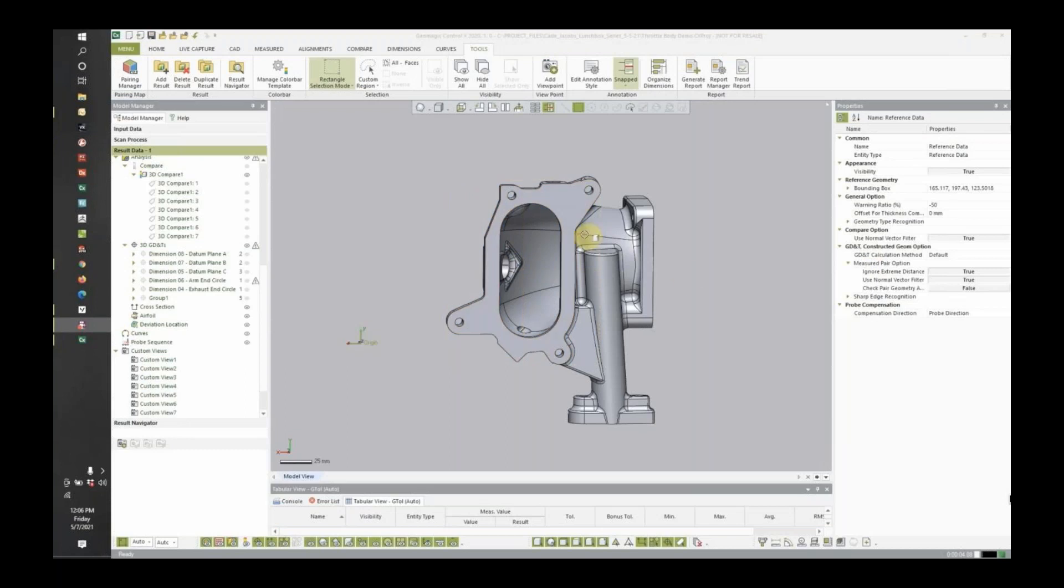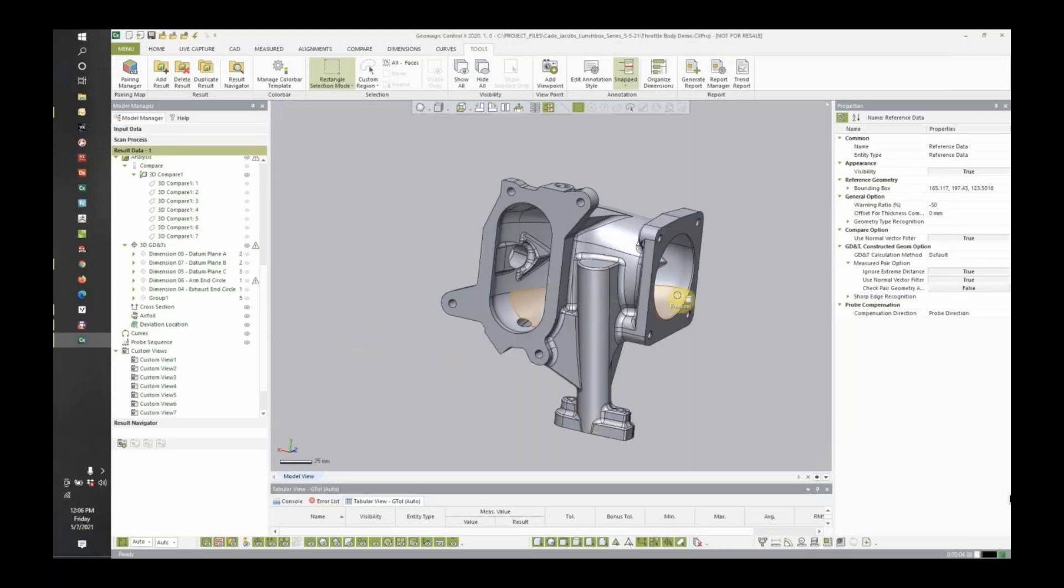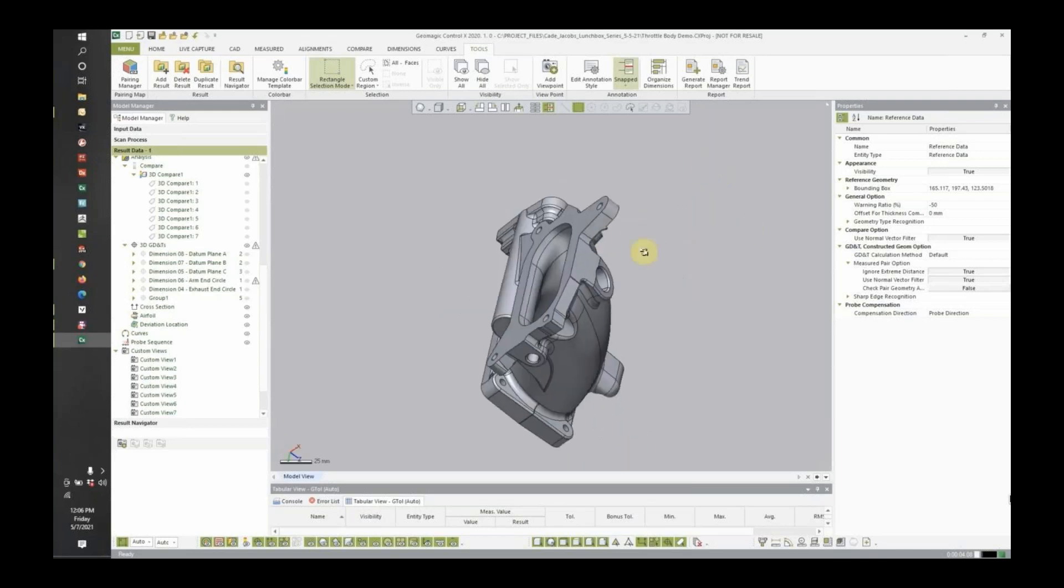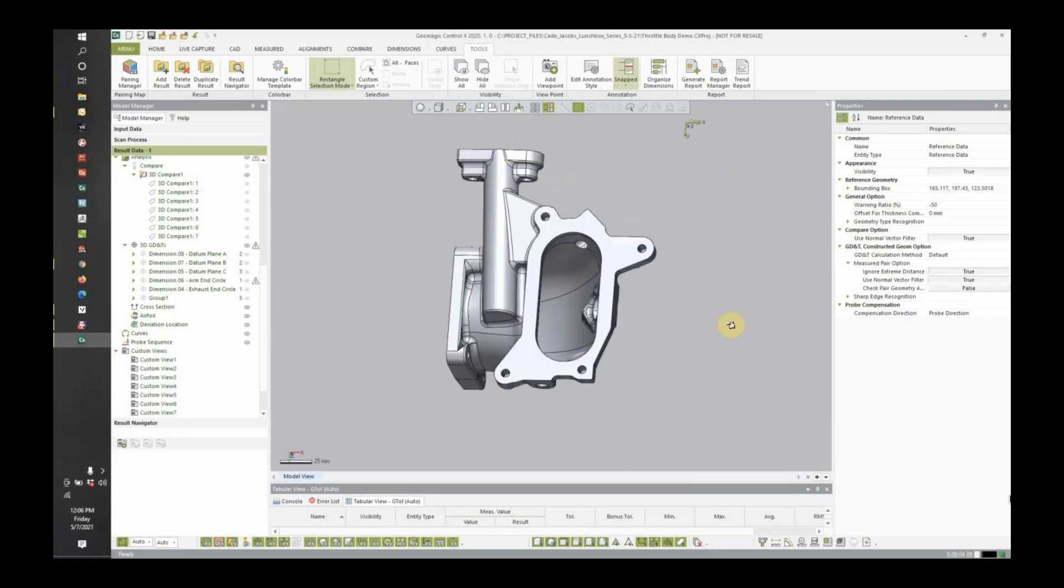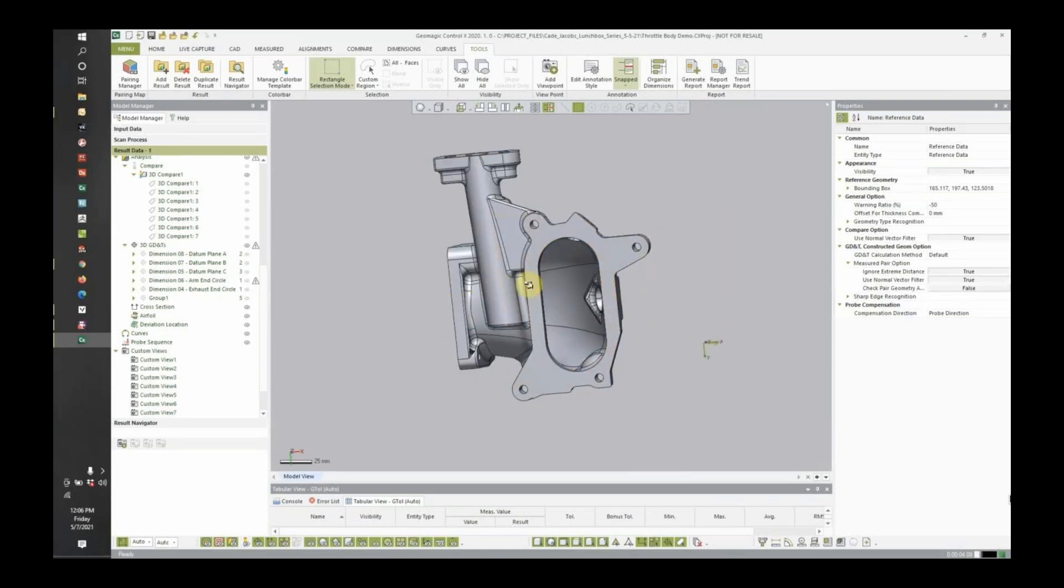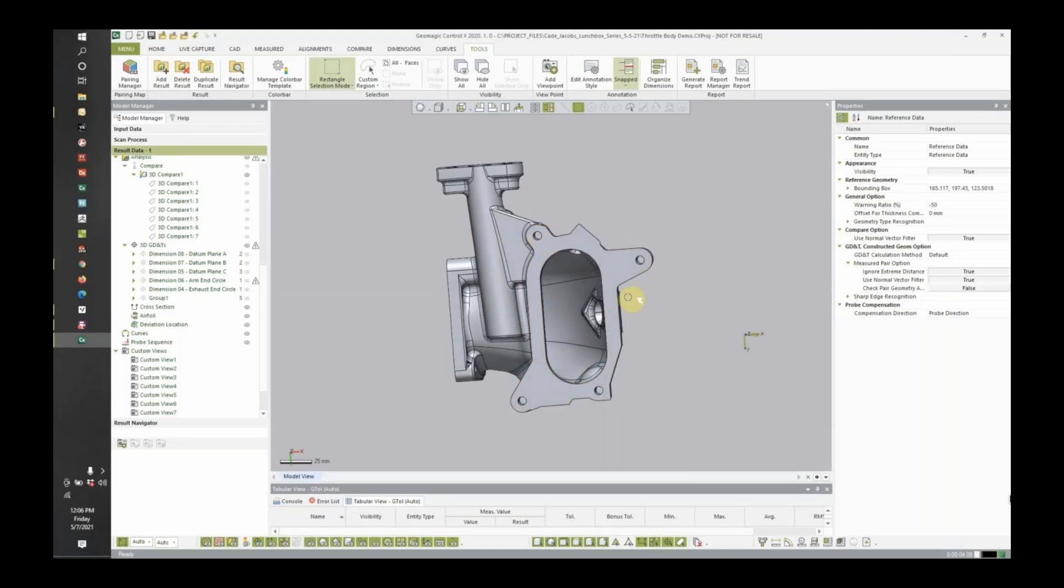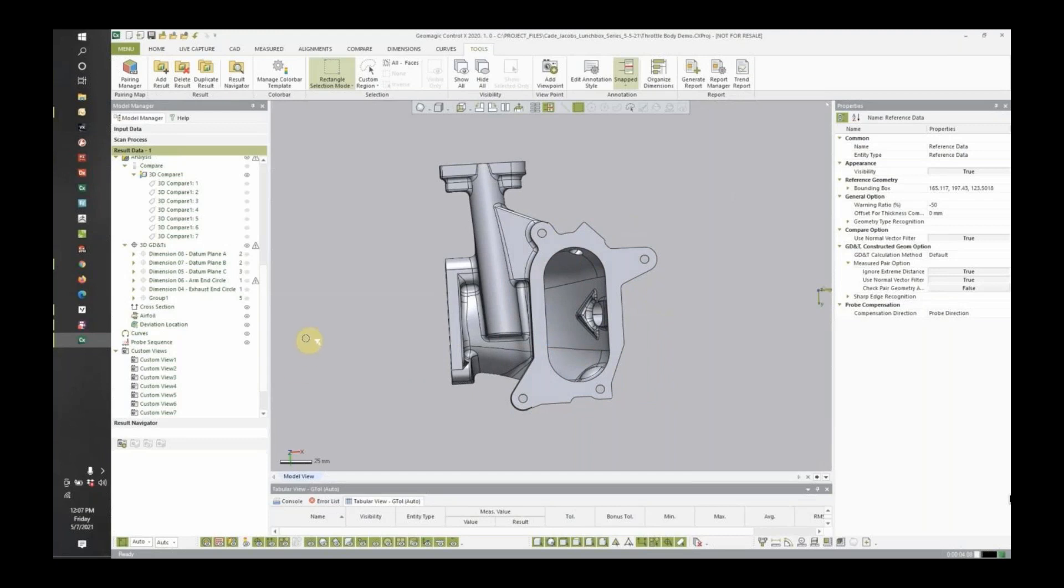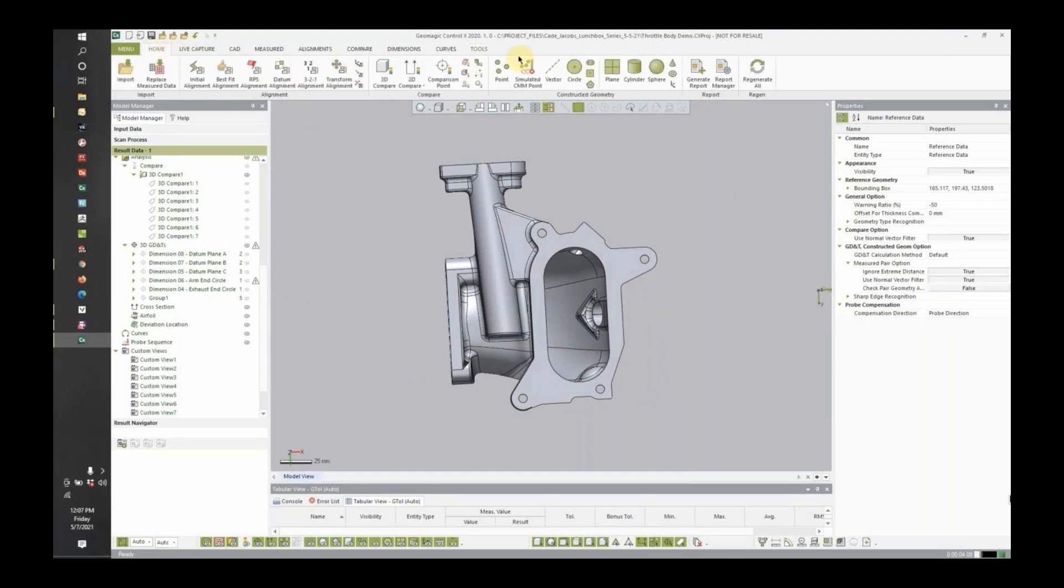Okay. So this is Geomagic Control X by 3D Systems. This is a great software, entry-level, user-friendly software for deviation analysis, color maps, and also has some GD&T and dimensioning capabilities. So let's go ahead and do a quick hole pattern here at the end of this flange, just like we did with the last example.